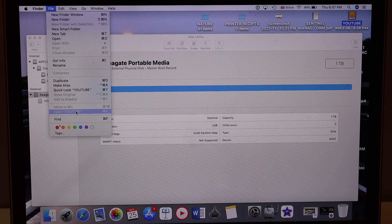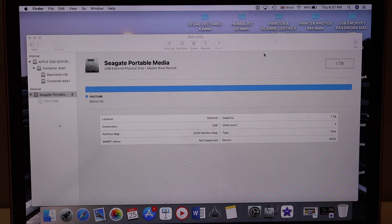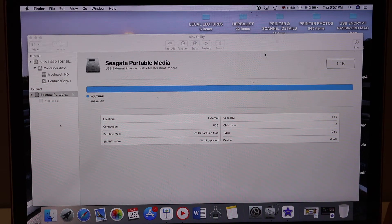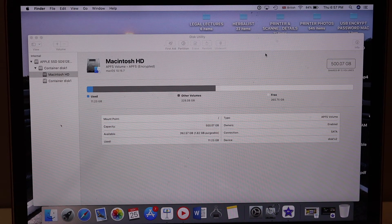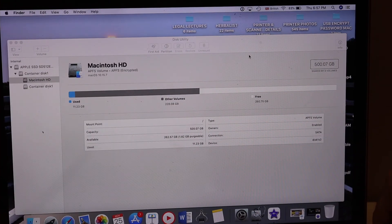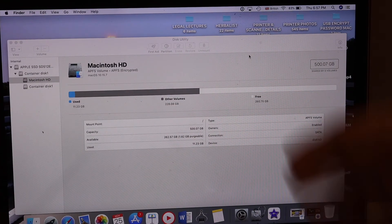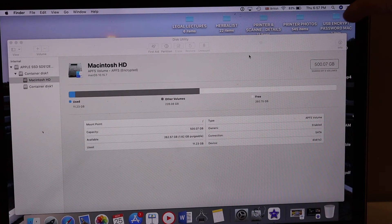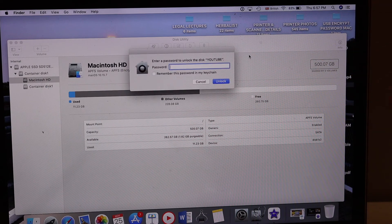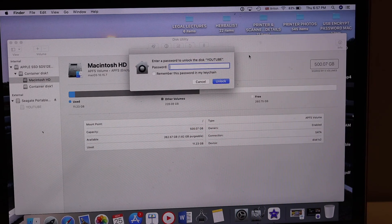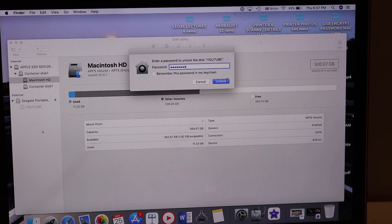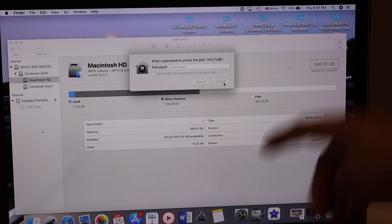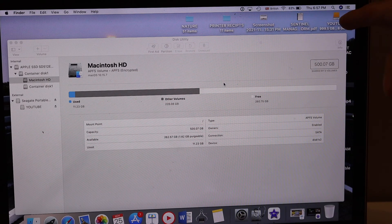When you insert it again, it will ask for the password. It won't show up here until a password is entered. If I enter the password and click Unlock, it should show up here.